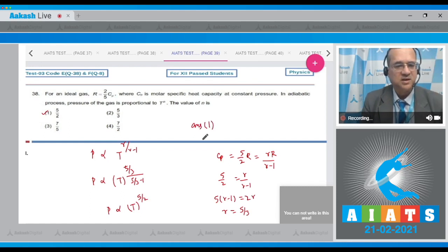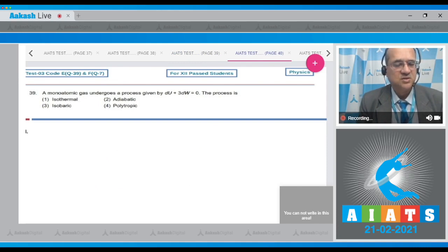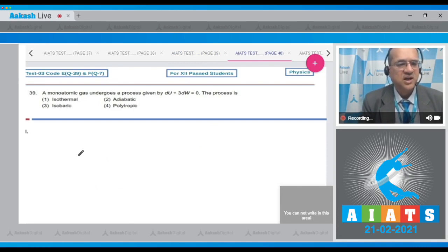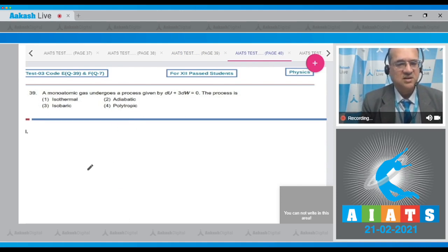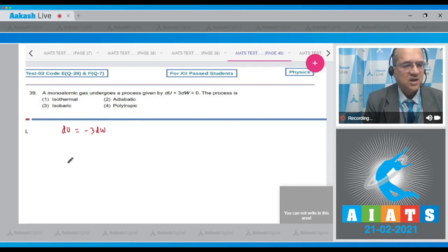Question 39: A monatomic gas undergoes a process given by dU + 3dW = 0. We need to identify whether it is isothermal, adiabatic, isobaric, or polytropic. From the given relation, dU = −3dW. We know dQ = dU + dW.